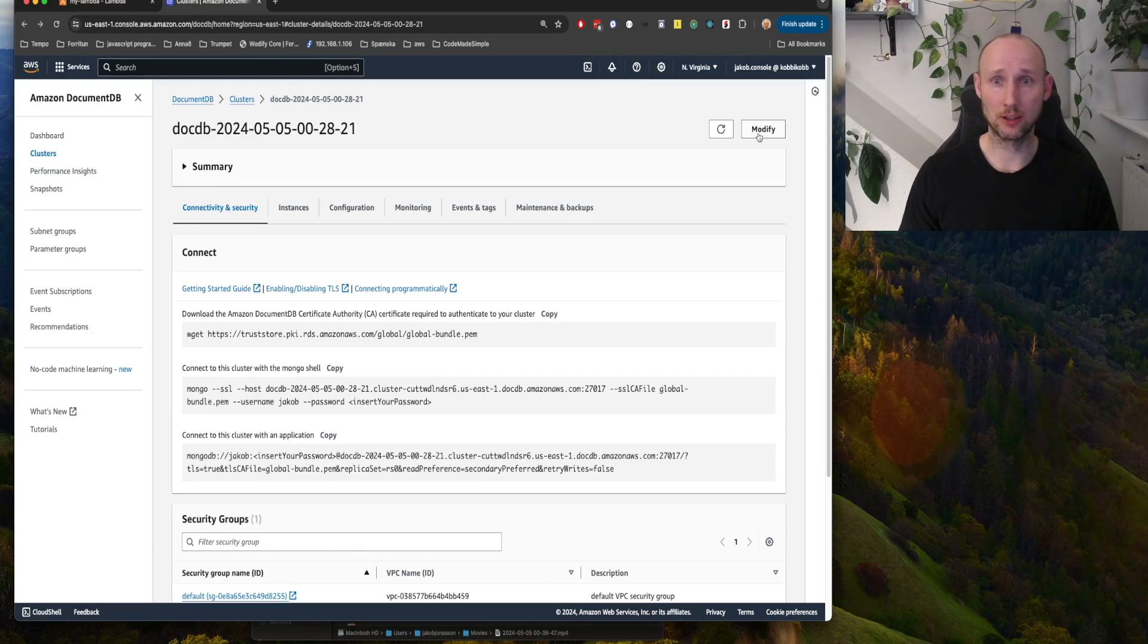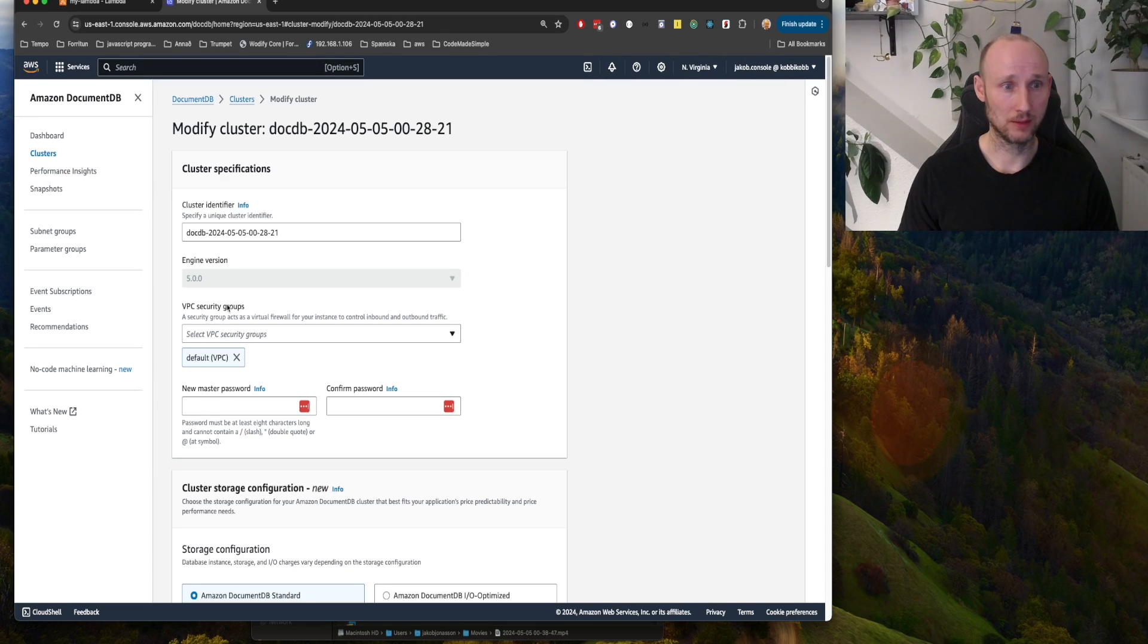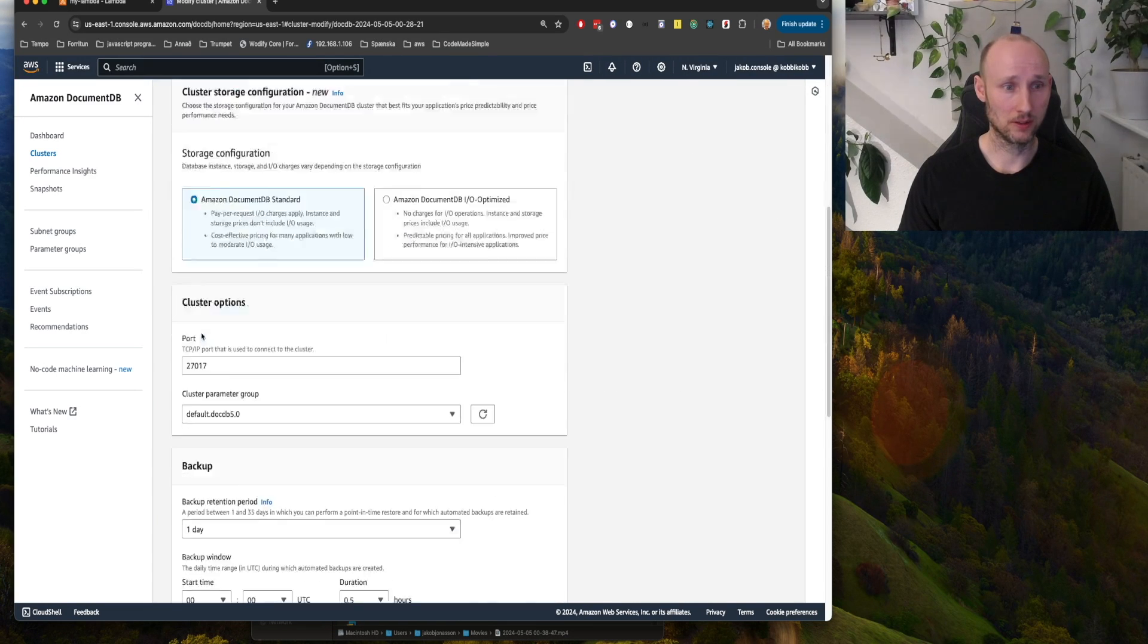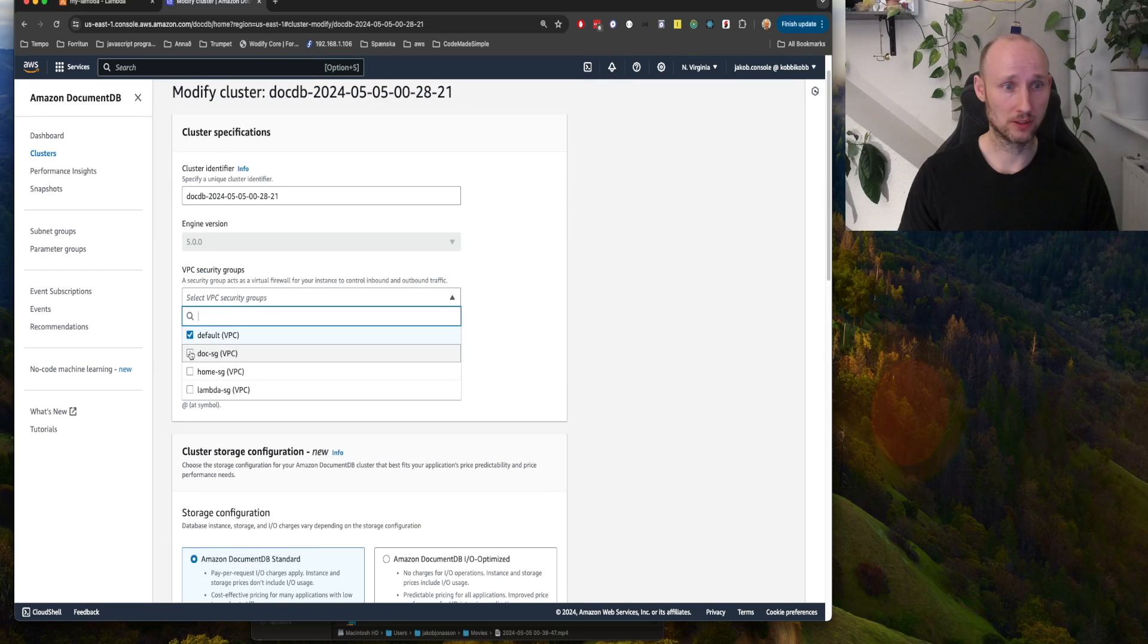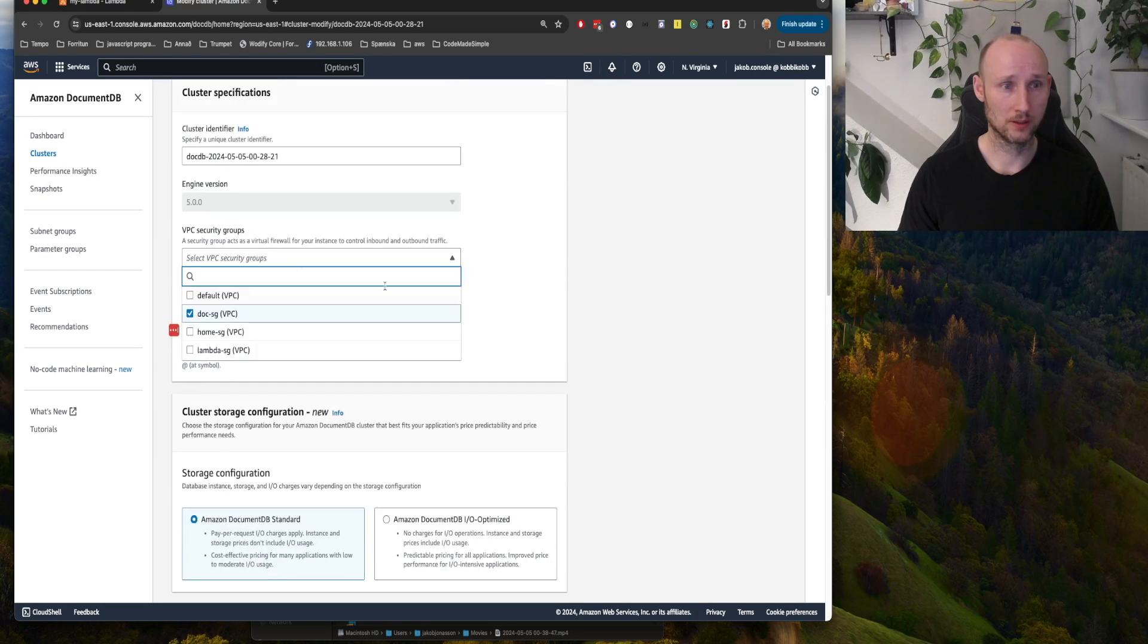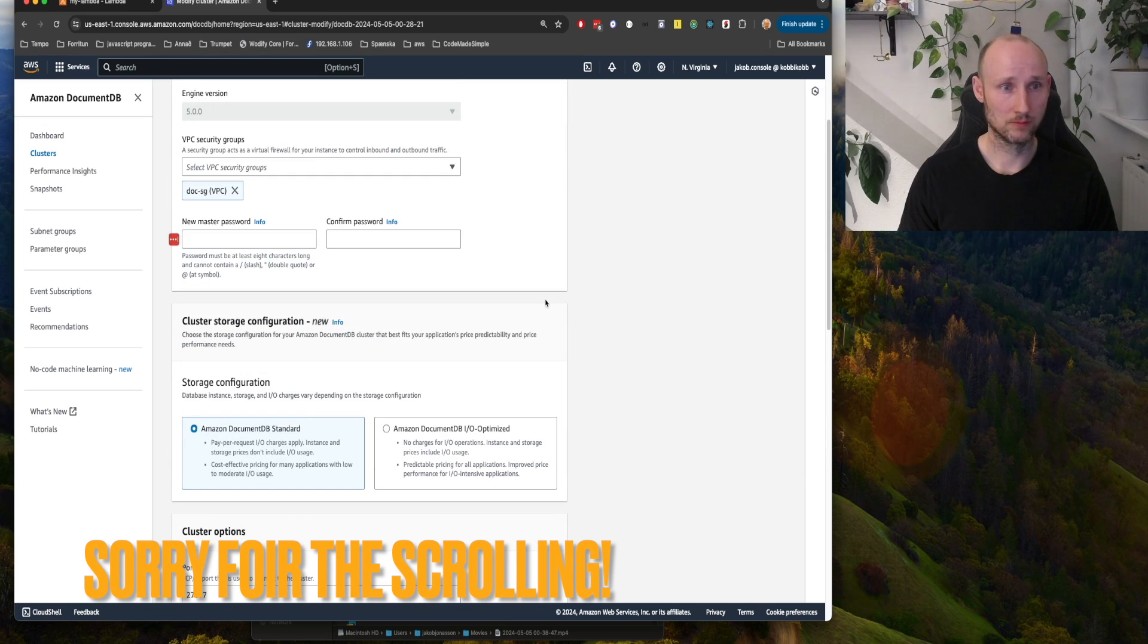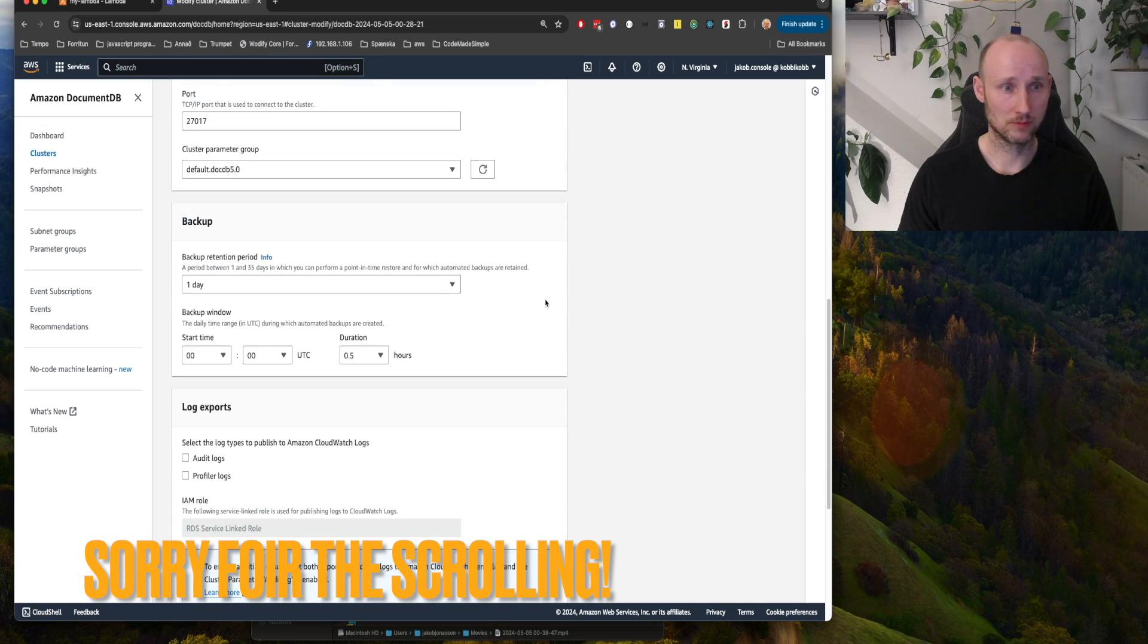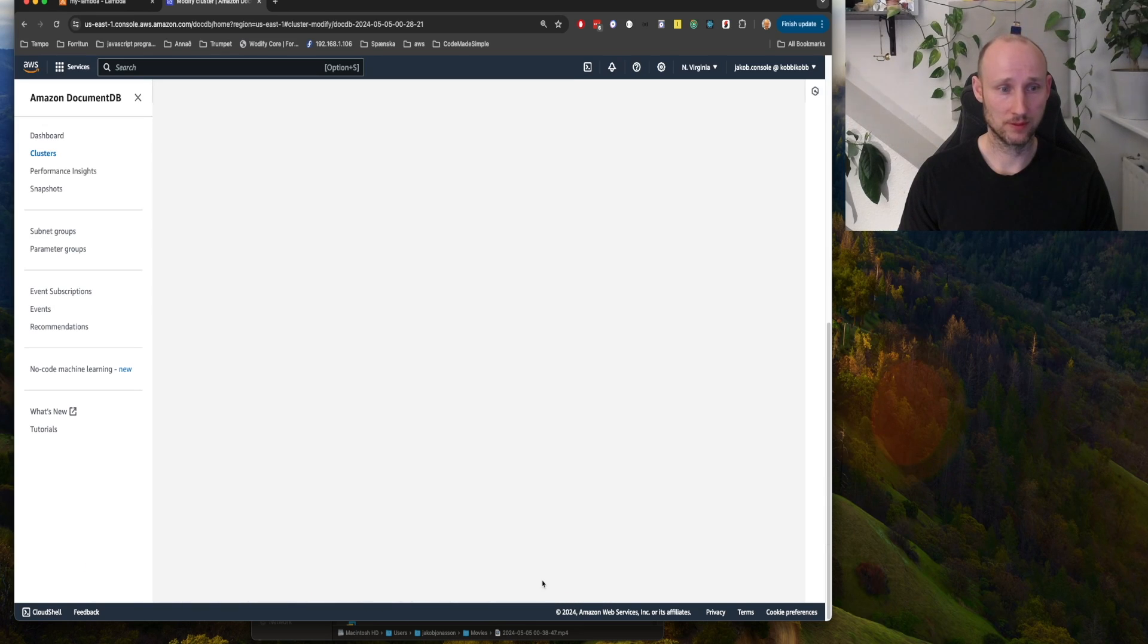Let's now change the security group, so we go here into modify, and we find here the document security group, and remove the default one, and we save this.